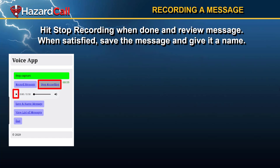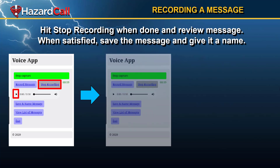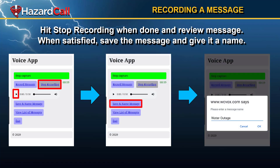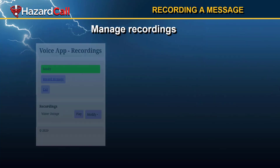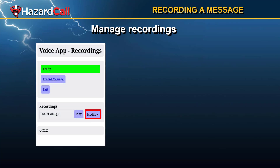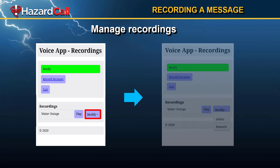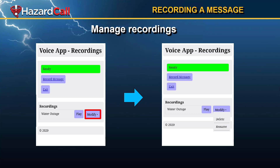Then you can listen back to it. When you're satisfied with the way it sounds, you're going to save it and give it a name — in this case, let's use Water Outage, which might be a common message you record in advance. Once saved, you can view all the messages in your recording library. If you hit Modify, you can either delete the recording or rename it.